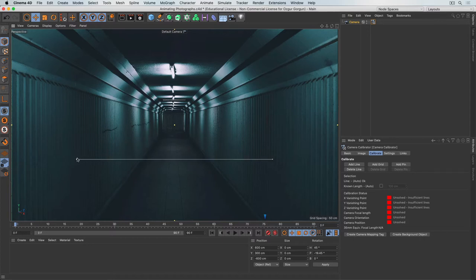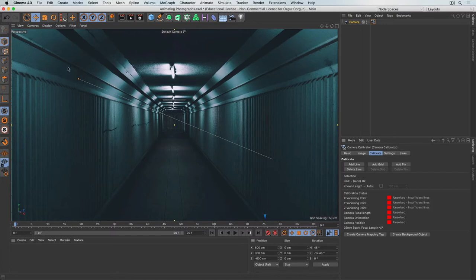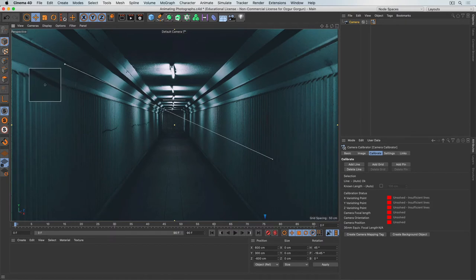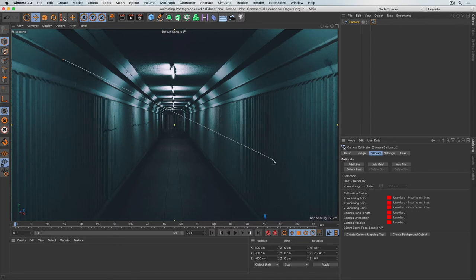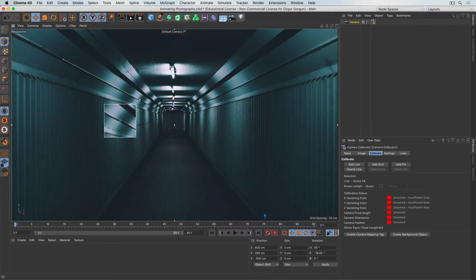I'll click on one end and drag it up to place it on a straight line — it helps to find an intersection, like where the light shade meets the darker one. Then the other end has to follow the same line as far as we can see it. Cinema doesn't know what axis this is — Z, Y, or X — but we know this is the Z axis, so this is the depth.